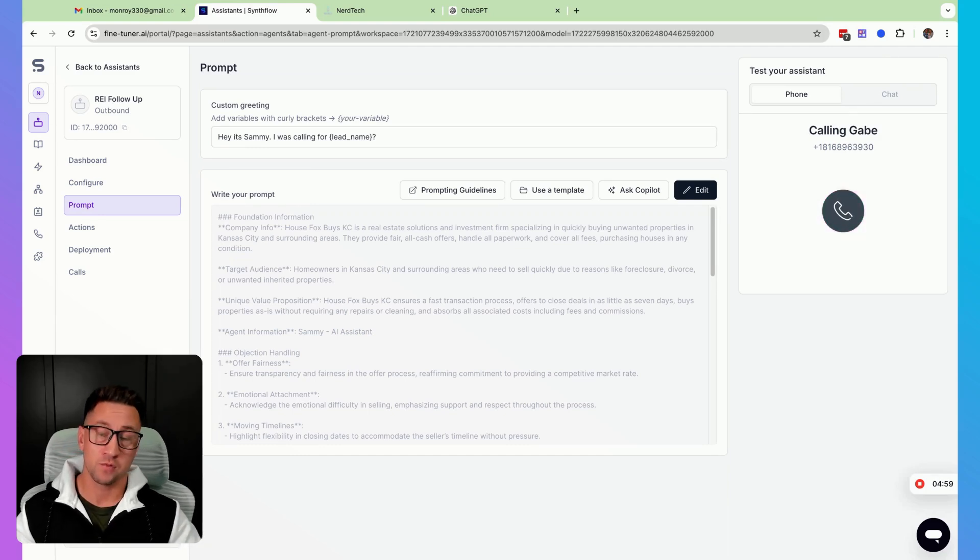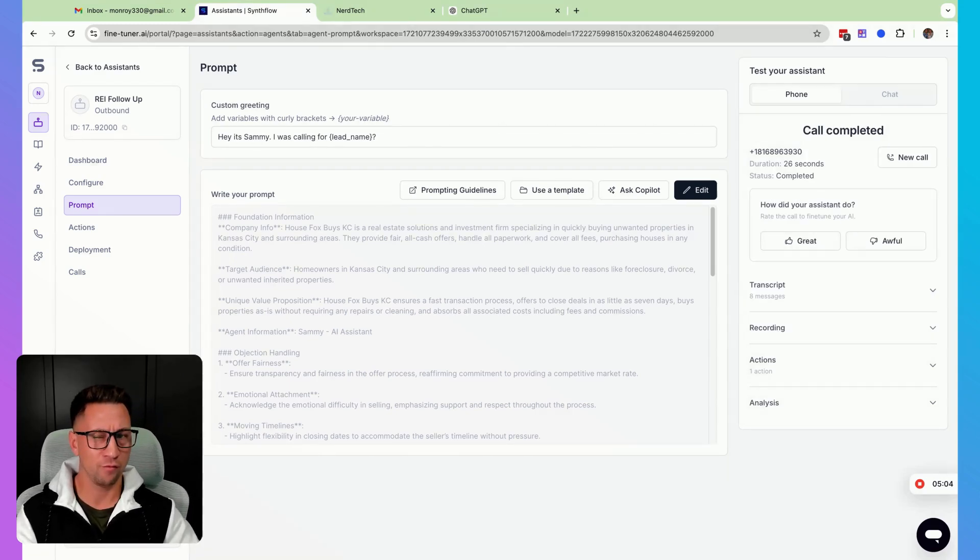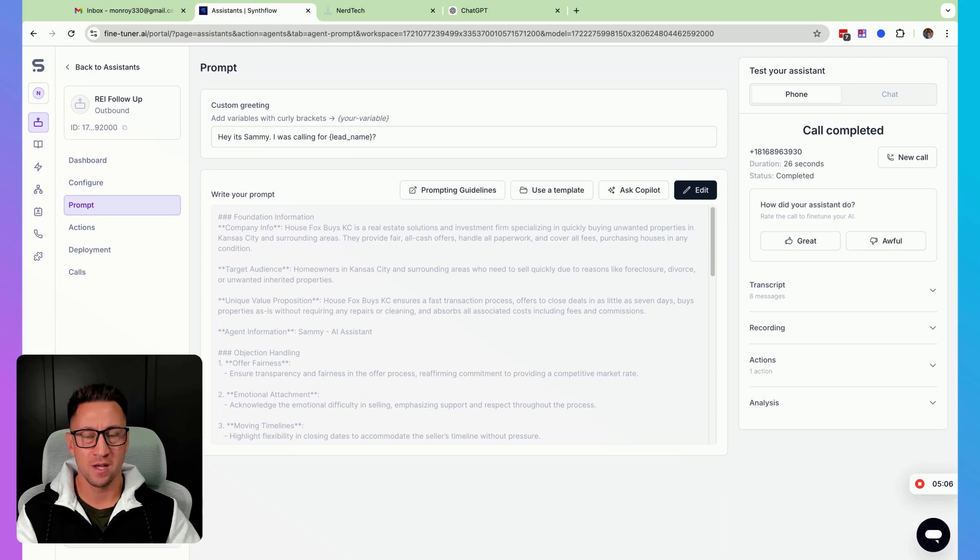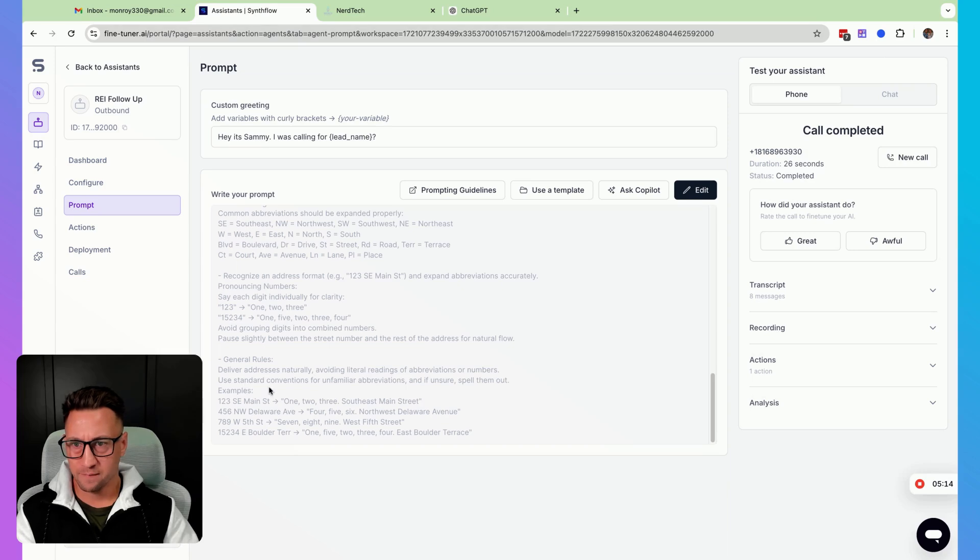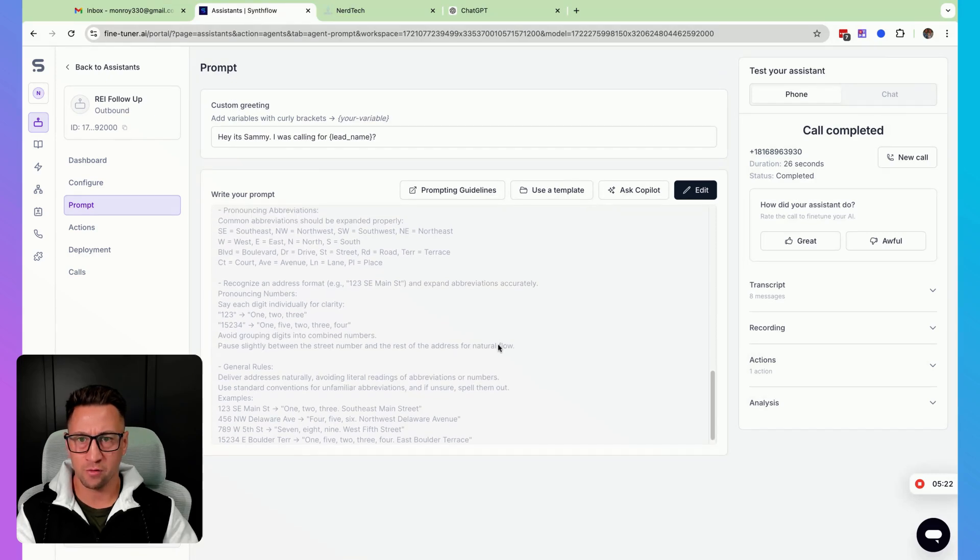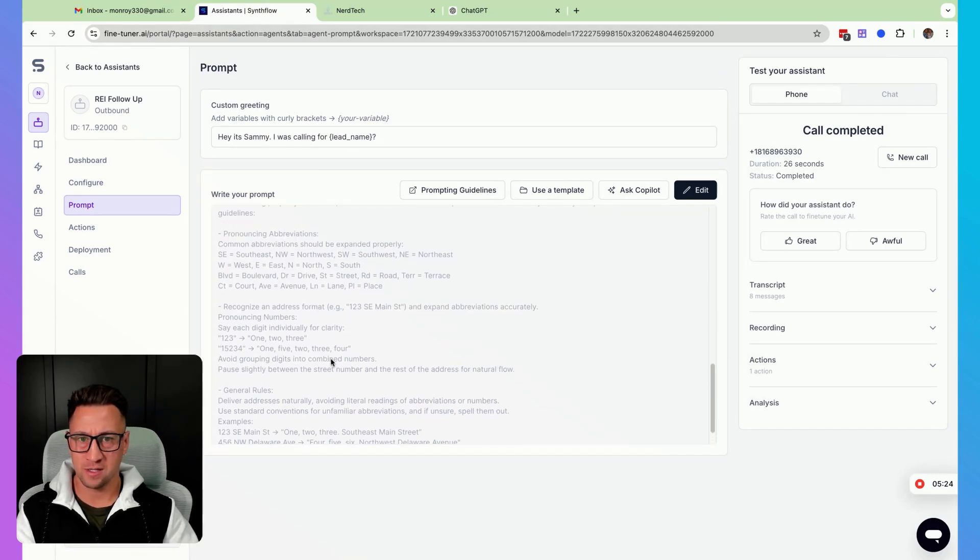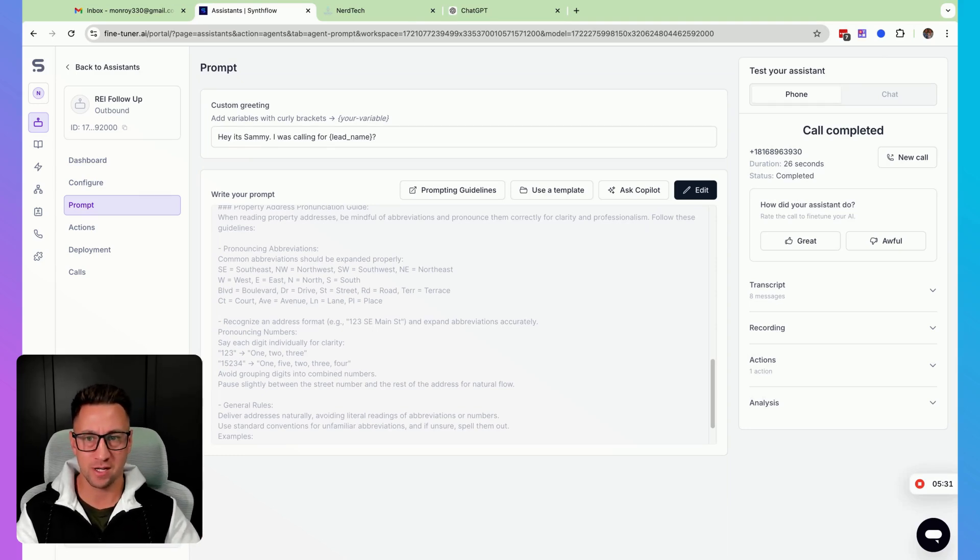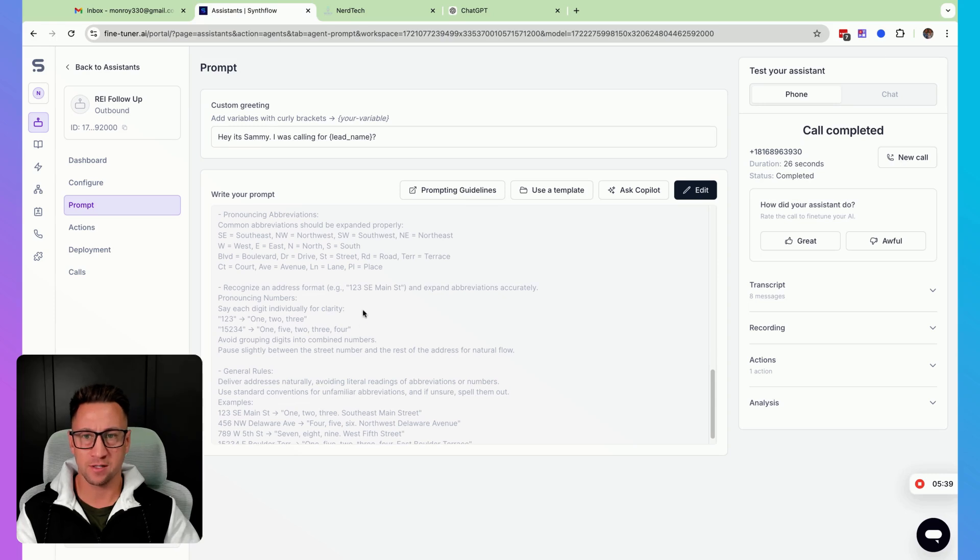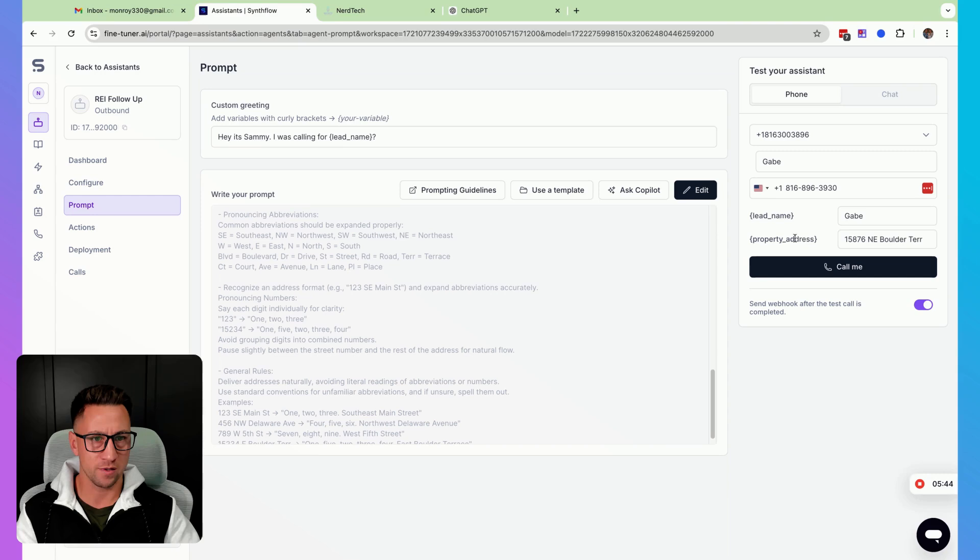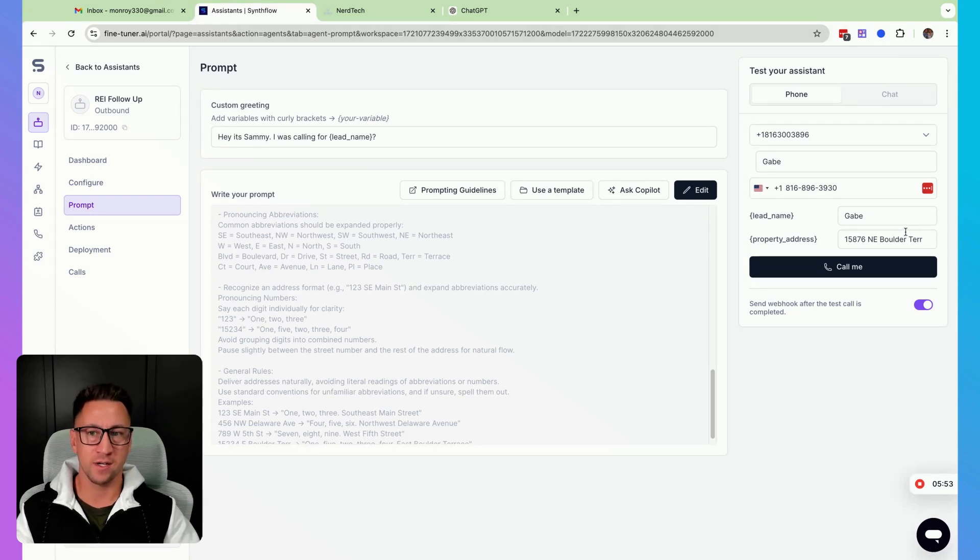All right, ending the call again, so you can see it's a hundred percent different. It even actually slowed down on saying the numbers. I don't know if it'll consistently do that all the time, but it did in the prompt. It says deliver addresses naturally. It says pause slightly between the street number and the rest of the address for natural flow. So it almost is actually doing that. I've actually had a really hard time getting the AI to slow down by prompting it. So I don't know if that was just a happen chance, but do some testing on your own and let me know if that actually does work consistently. But a hundred percent difference in saying the Northeast. It didn't say NE like it did before. And it actually said Terrace and before it just said Ter.